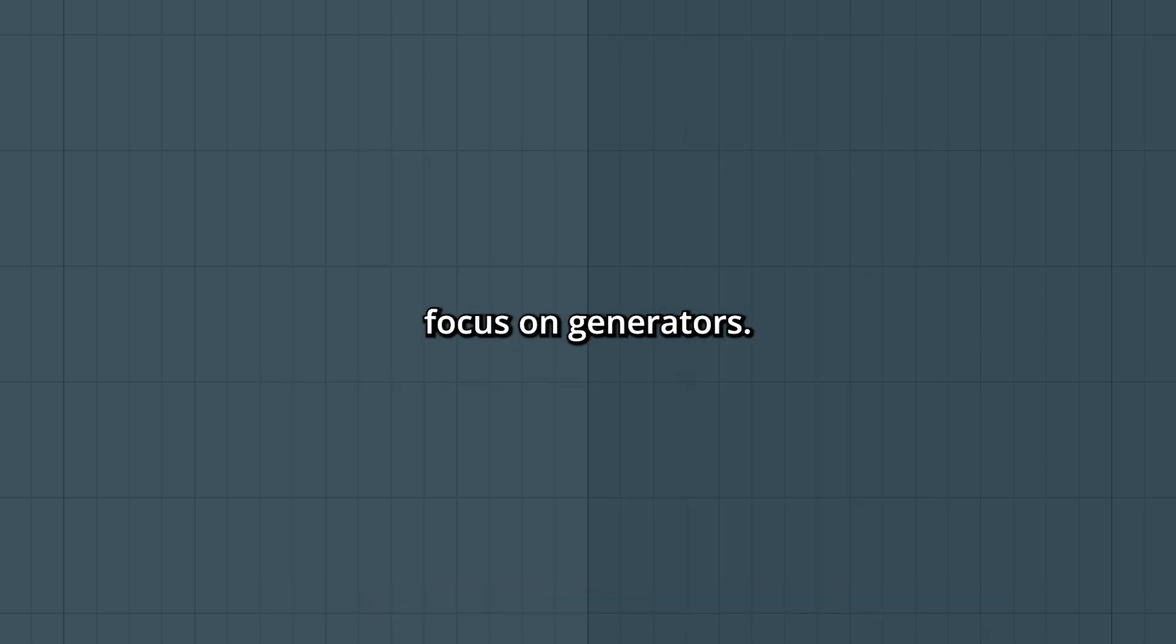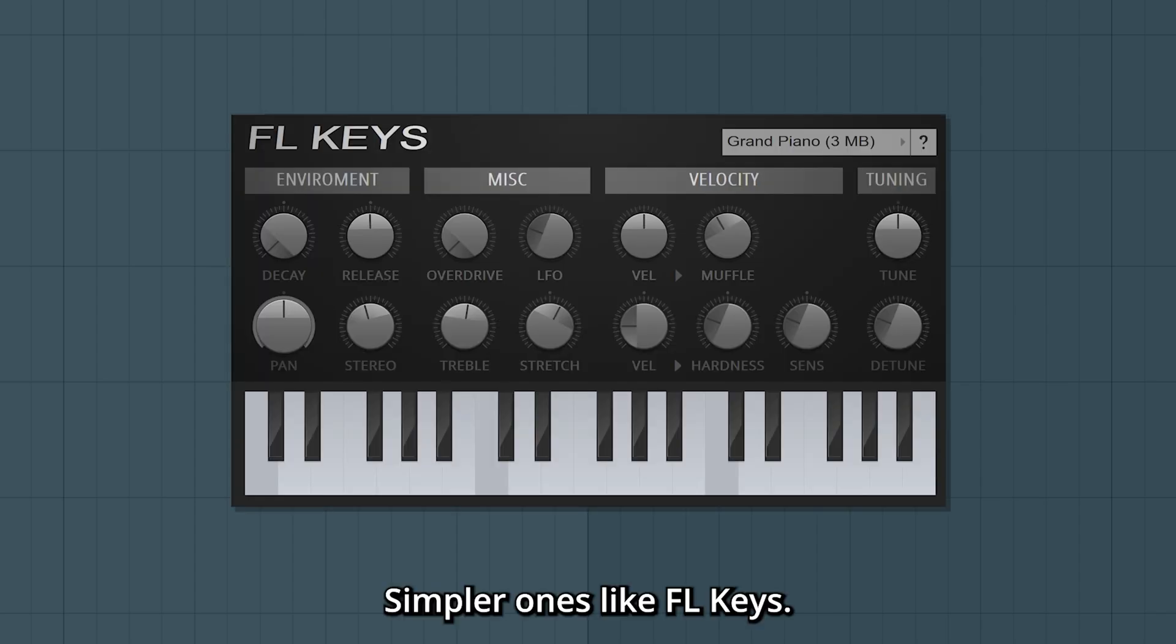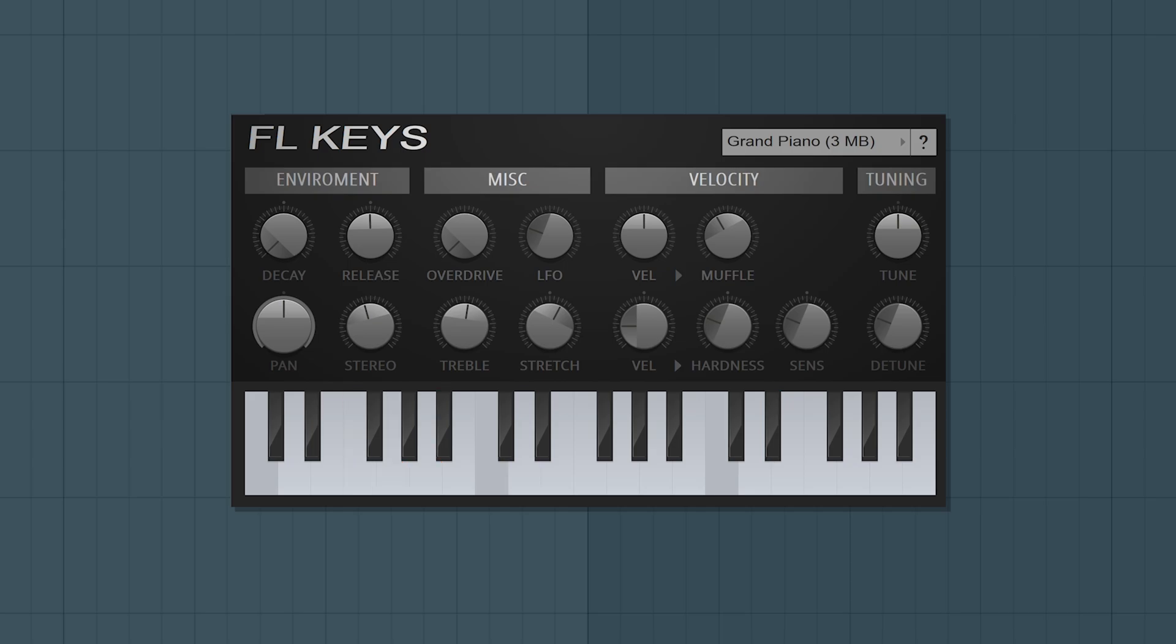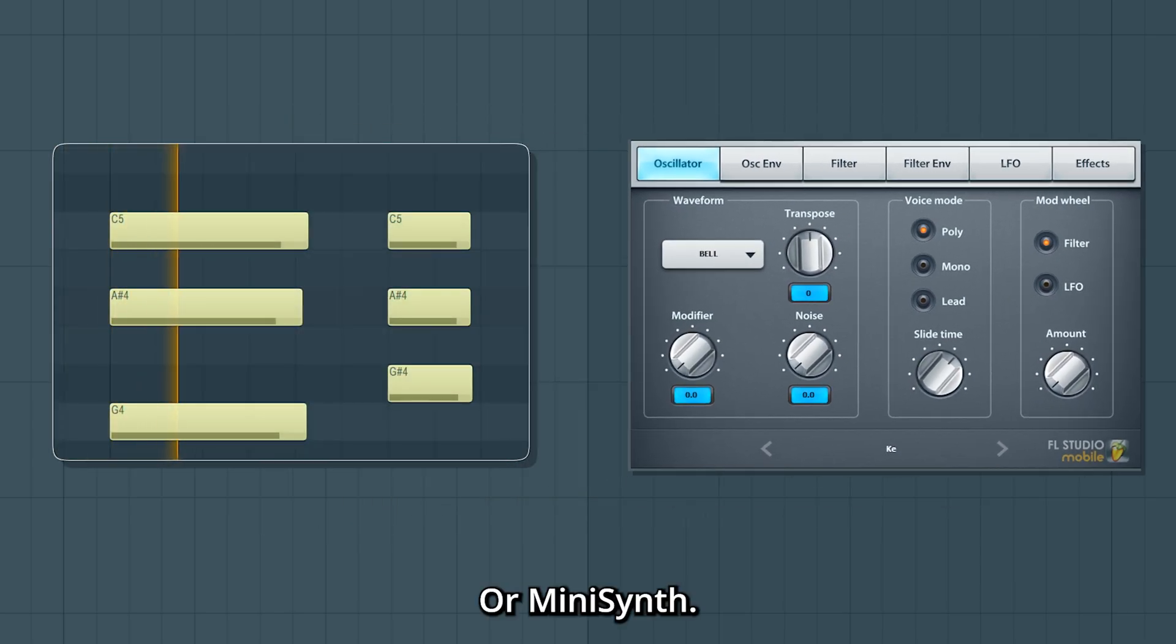Today we're going to focus on generators. There's a whole lot of them. Simple ones like FL Keys or a mini synth.